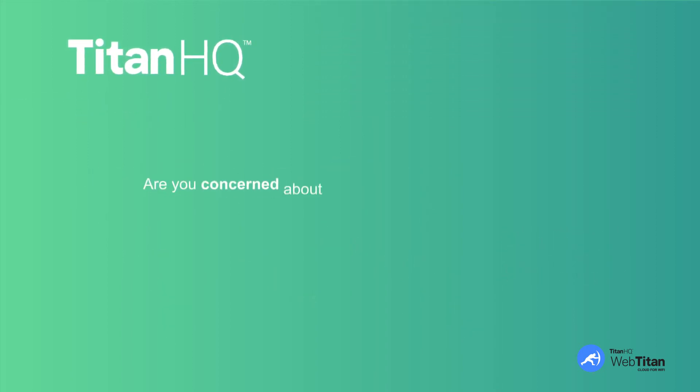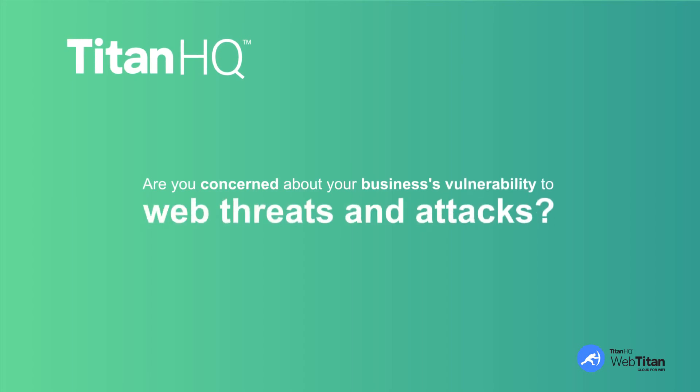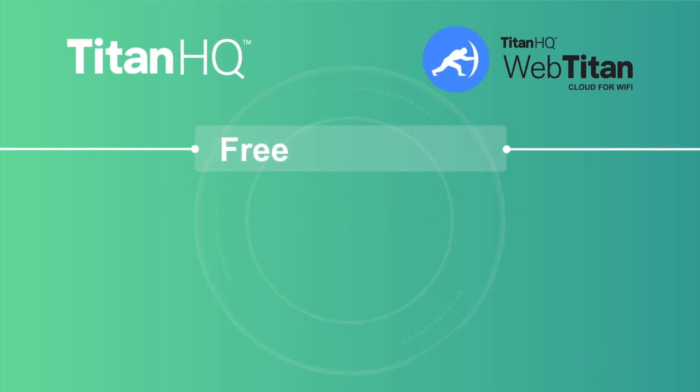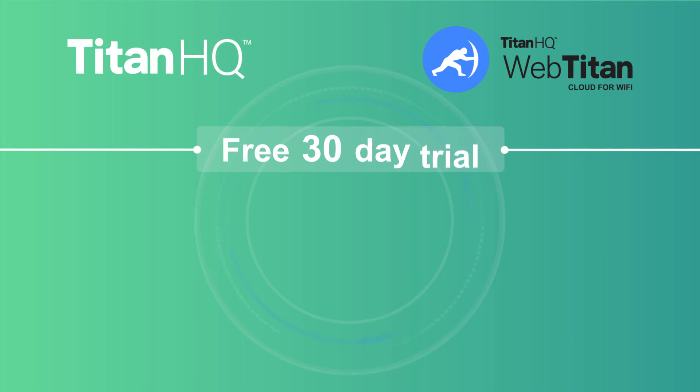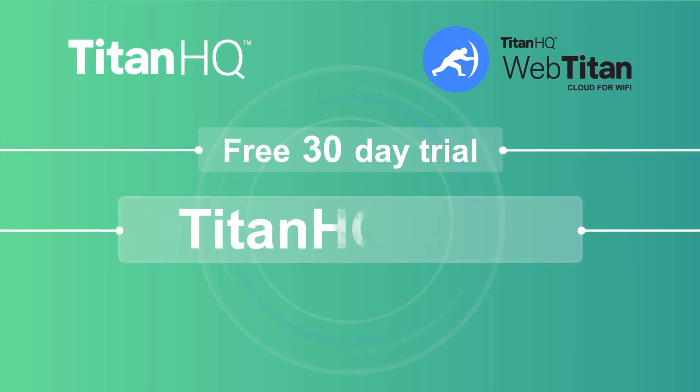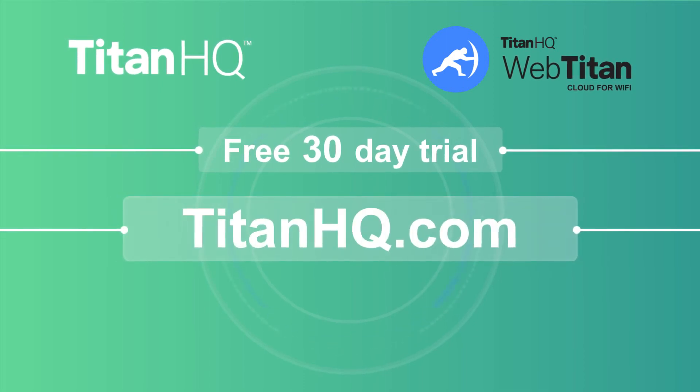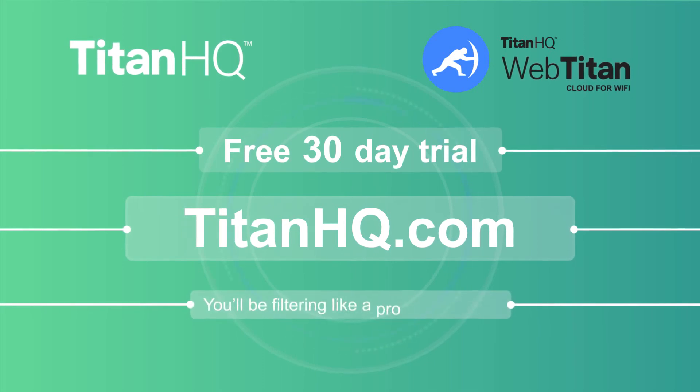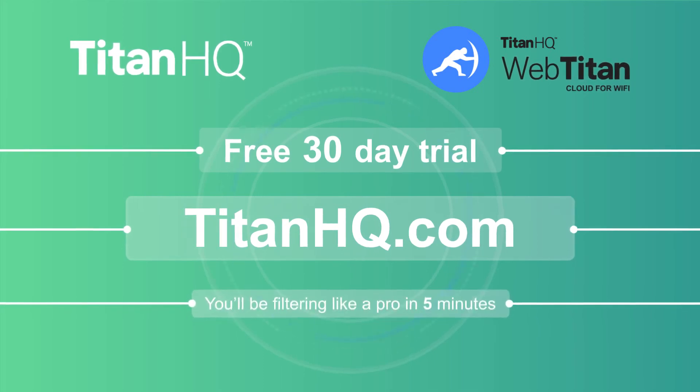Are you concerned about your business's vulnerability to web threats and attacks? We're offering a free, non-committal 30-day trial of WebTitan Cloud for Wi-Fi. Visit TitanHQ.com to set your trial in motion. You'll be filtering like a pro in five minutes.